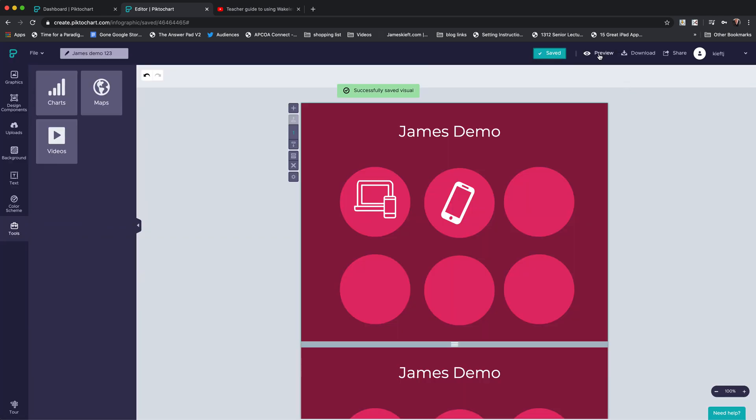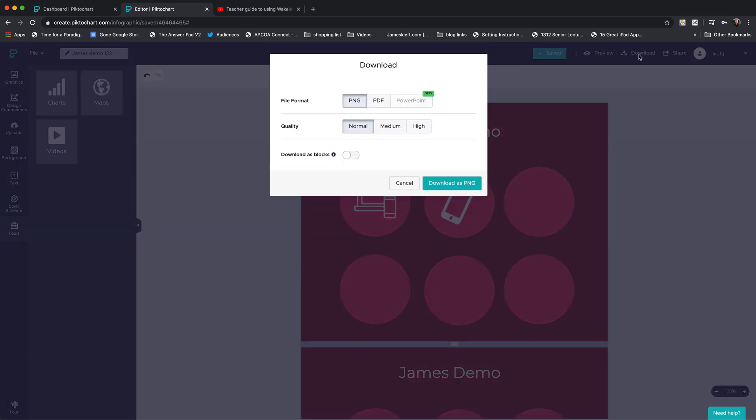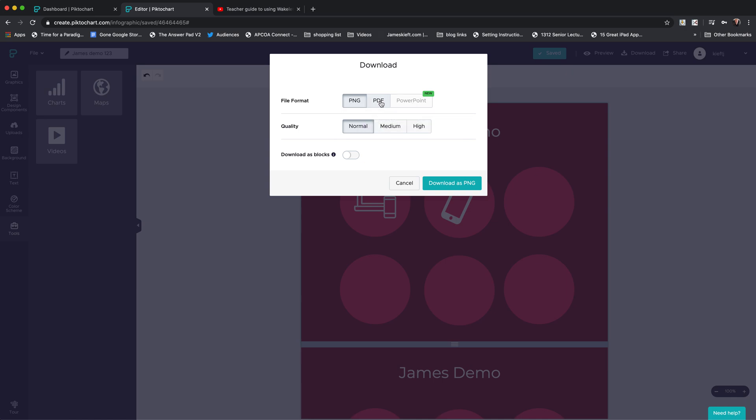When we're happy we've got our infographic created, we just need to save it. We can then do a preview, and then you've got an opportunity either to download it. If you use the presentation format, you can download it as a PowerPoint, which is really useful. I think the variety of templates available with this are better than the variety of templates in PowerPoint, even using the new design function in PowerPoint. You can download it as a PDF or a PNG, and you've got a variety of qualities. Again, I think it's slightly different if you've got the free account.